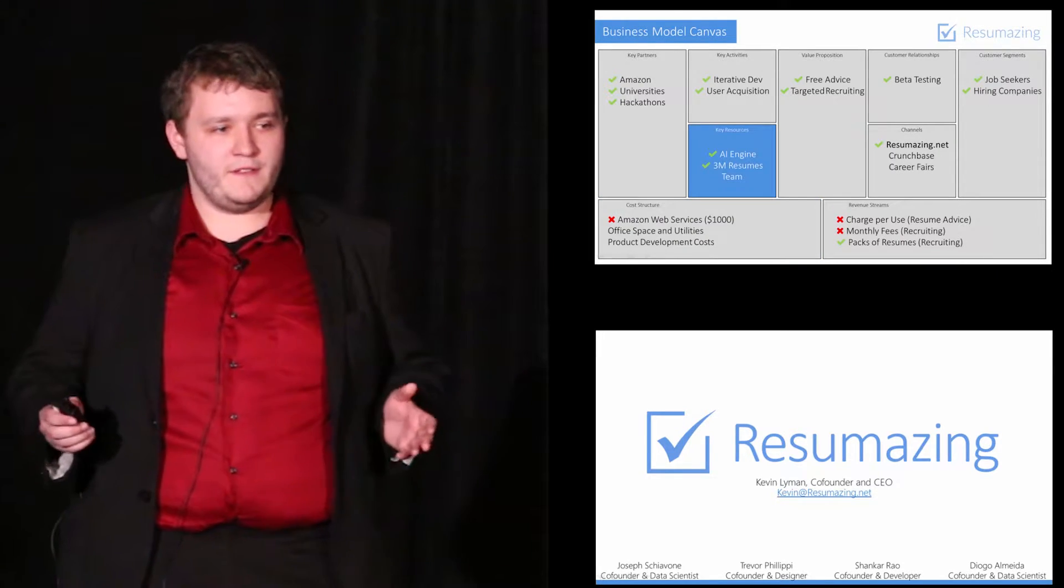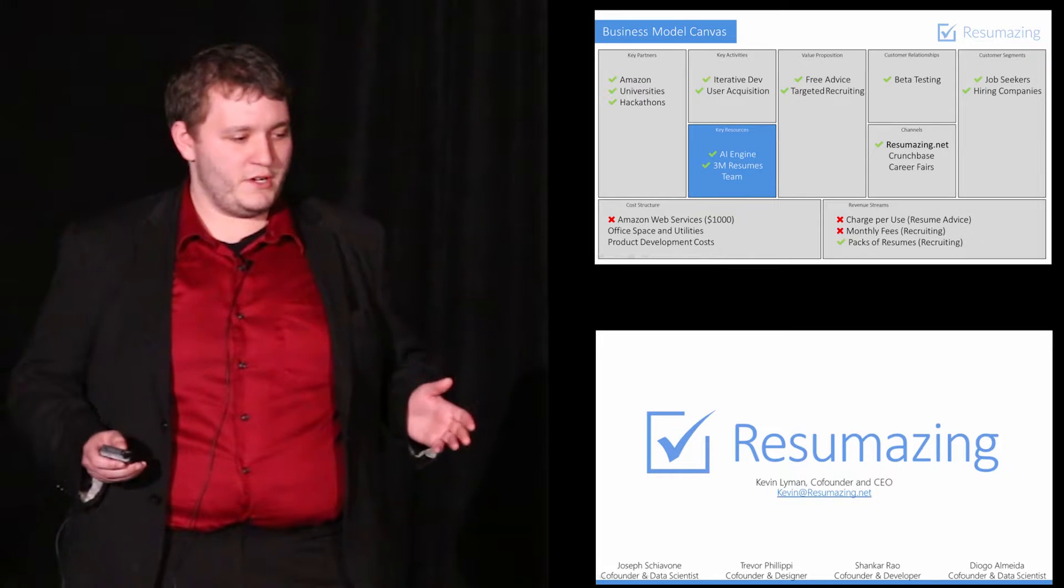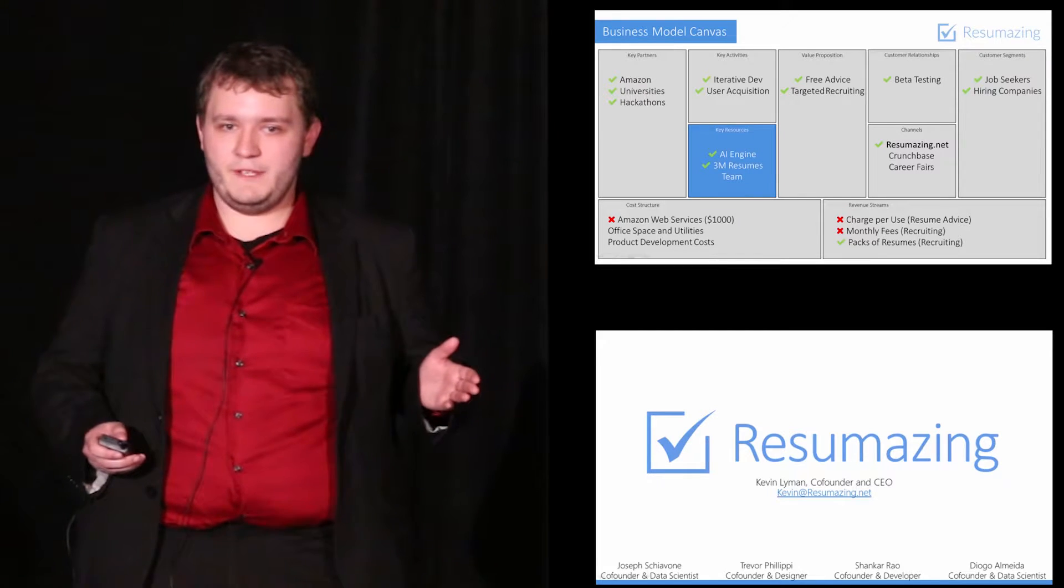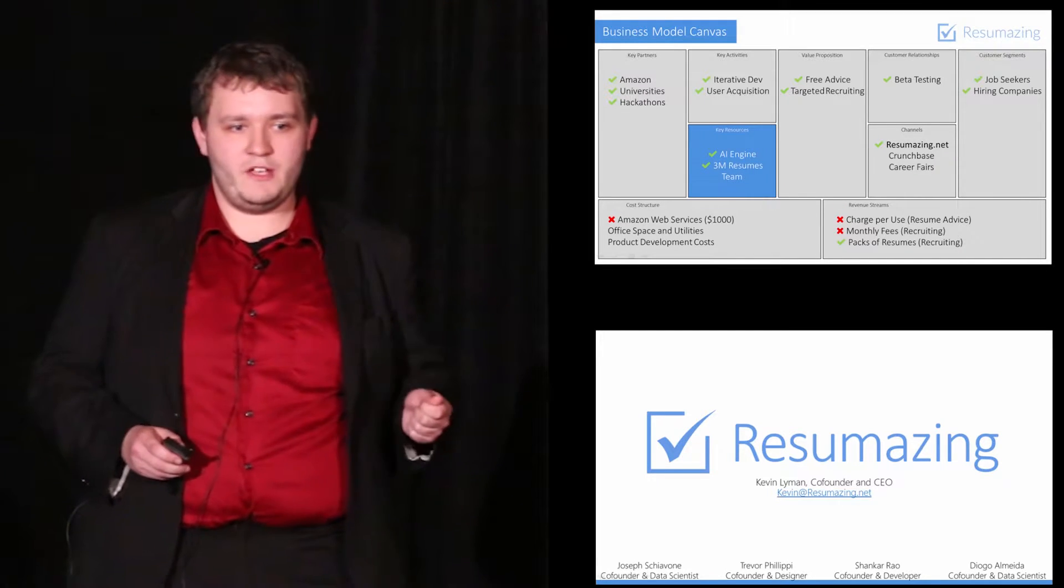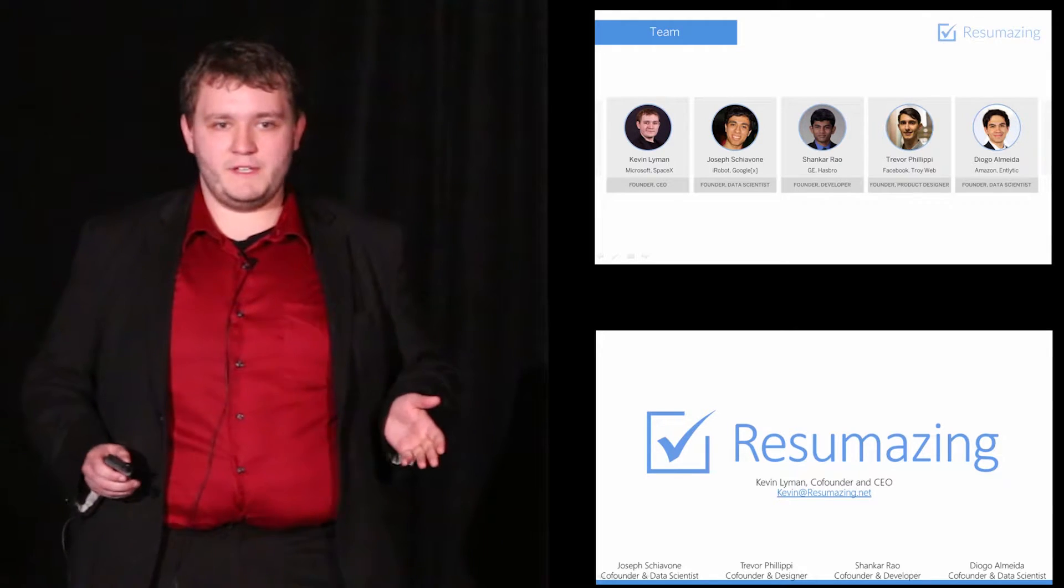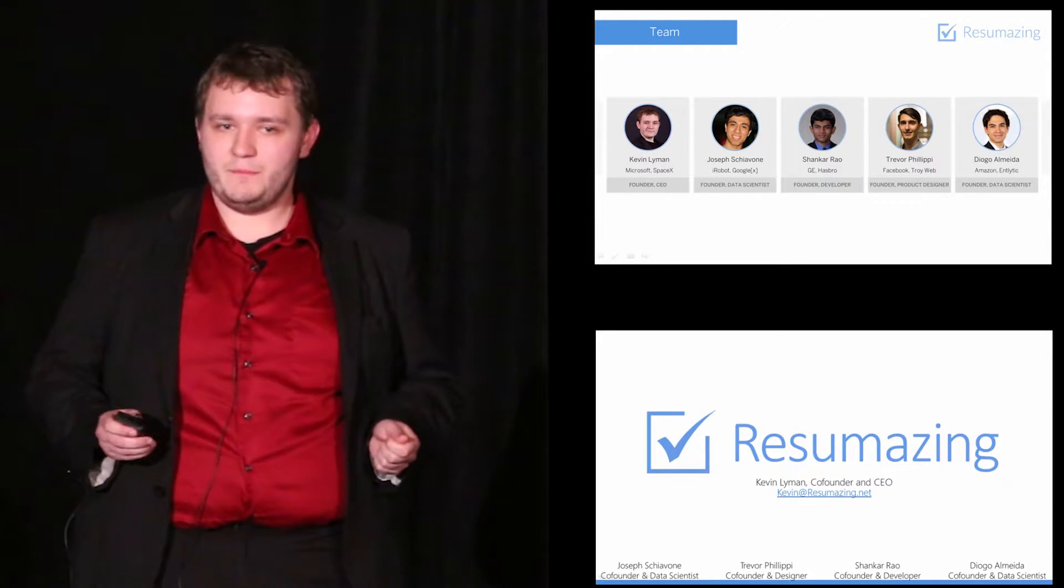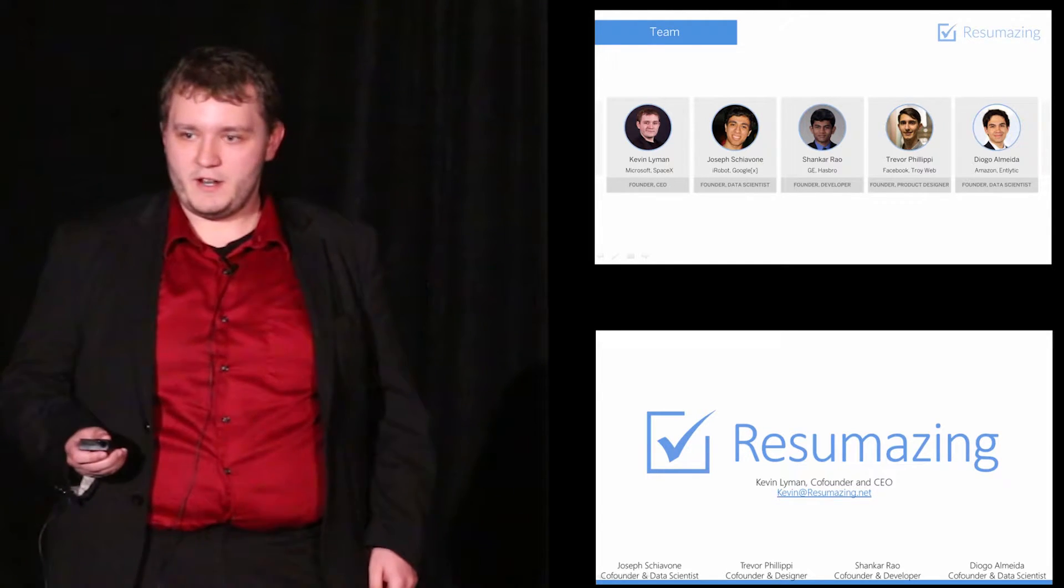This brings me to the last thing I'd like to talk about, our key resources, specifically our most valuable one, our team. Joseph, Shankar, Trevor, Diogo, and myself represent five of the most talented and proven data scientists and interaction designers at RPI, Harvard, and Georgia Tech. We've been working together for nearly three years now on almost a dozen award-winning products and collectively have amassed experience at over 20 different companies, including Microsoft, Google, SpaceX, Amazon, and Facebook. Advising us is an all-star team of serial entrepreneurs who have seen hundreds of millions of dollars in exits, Y Combinator graduates, and Fortune 500 executives.